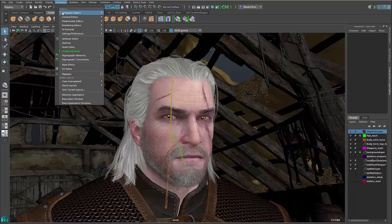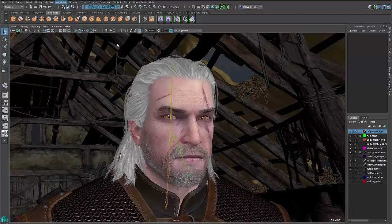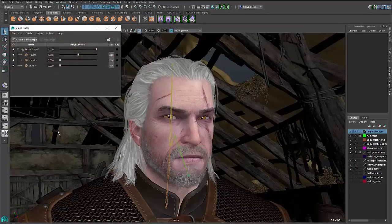For starters, we're going to start with the new shape editor. If I go into animation editors, we now have the shape editor. The shape editor is basically the replacement to the legacy blend shape editor, and what it allows you to do is not only create blend shapes, but also modify and edit them along the way.